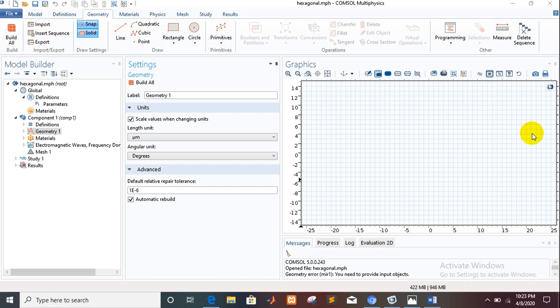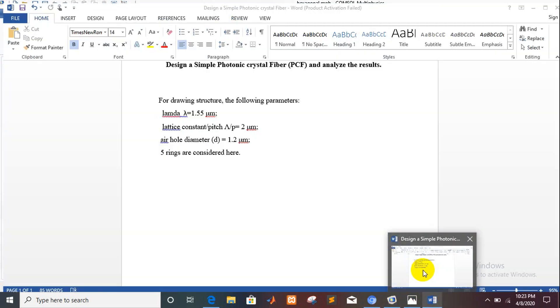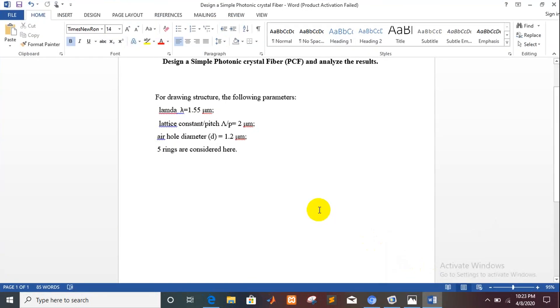Assalamualaikum friends, welcome to my channel. In my last video I had shown you how to operate COMSOL Multiphysics, and I told you that I used version 5.0, so I guess all of my friends can operate this software. Today I will show you a design of a simple photonic crystal fiber.